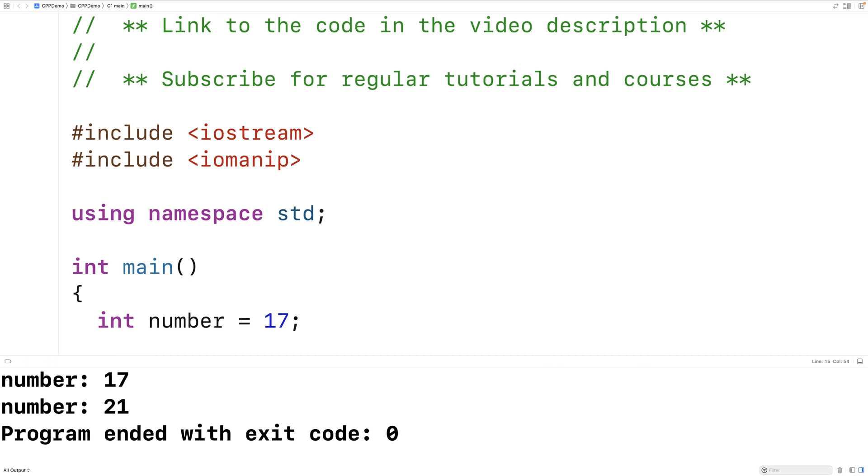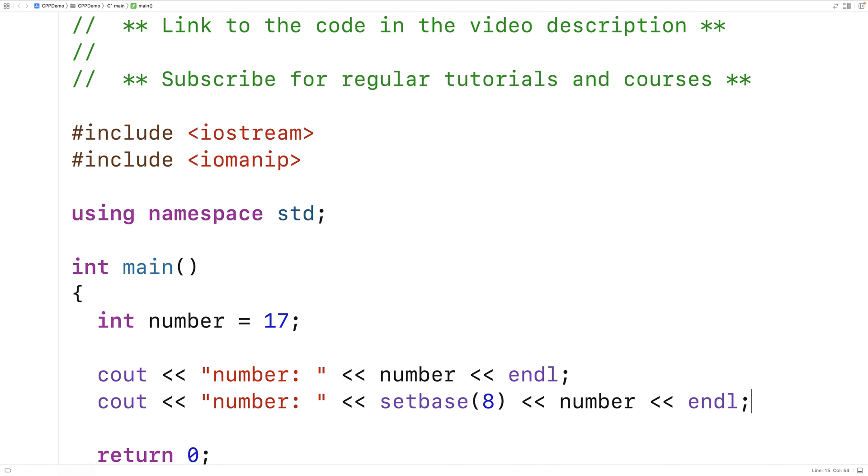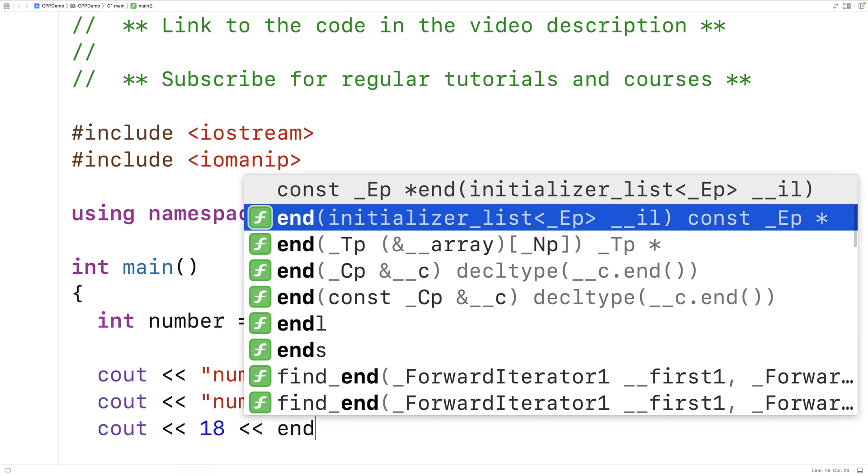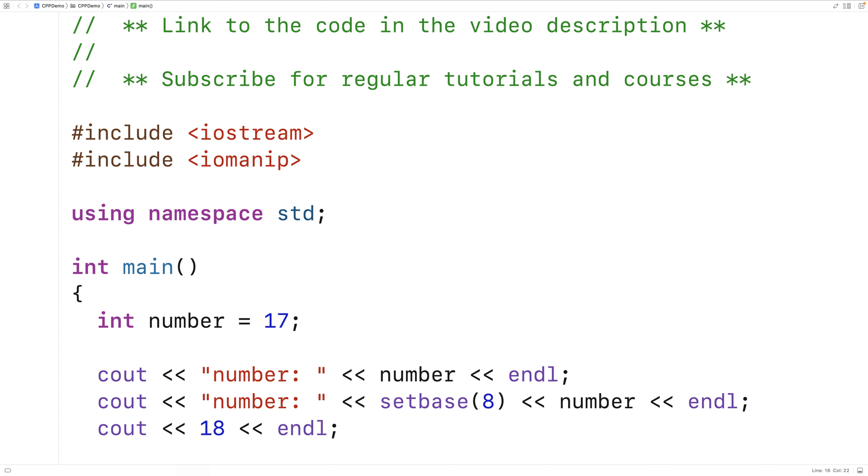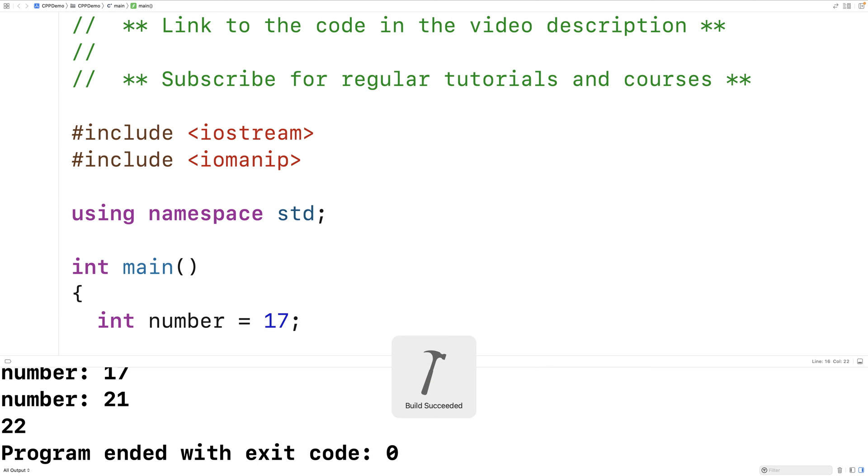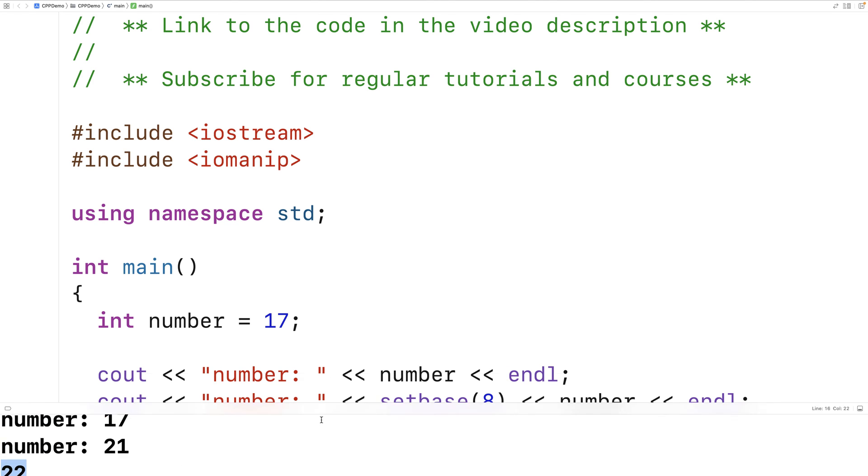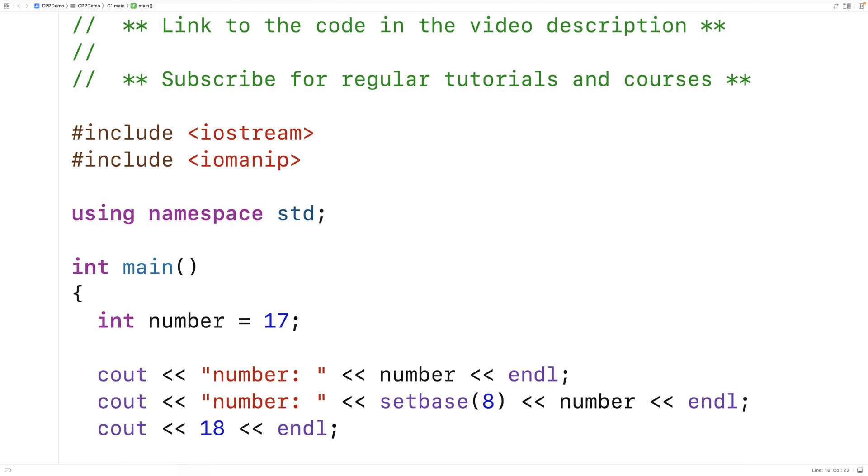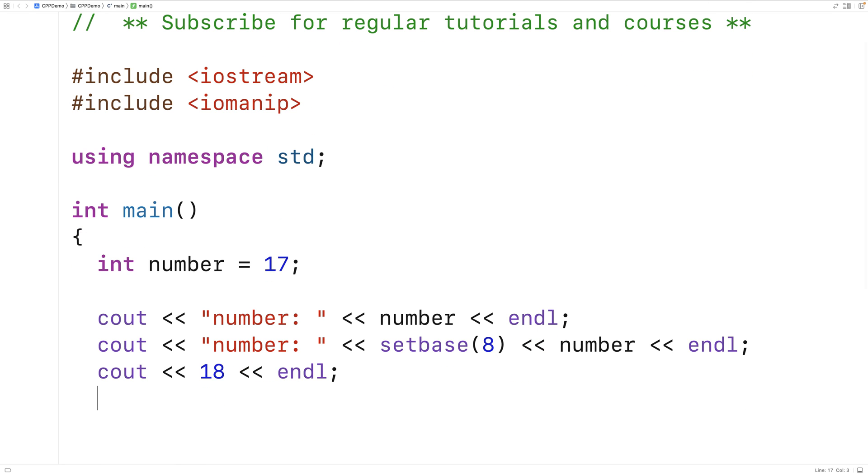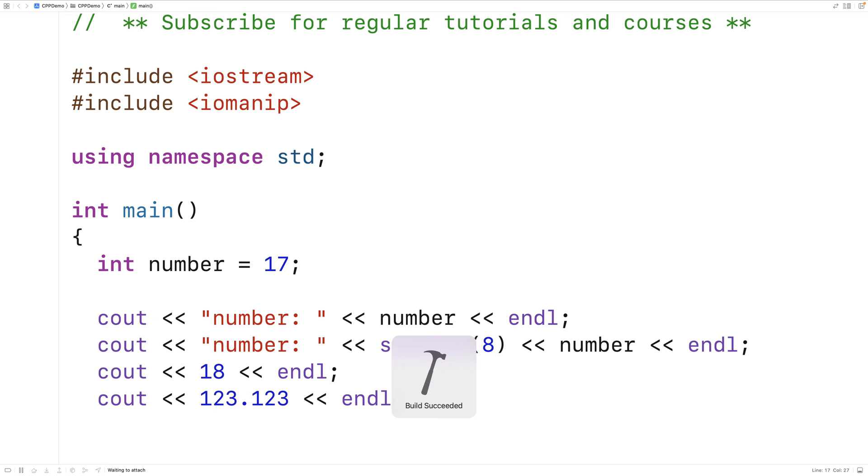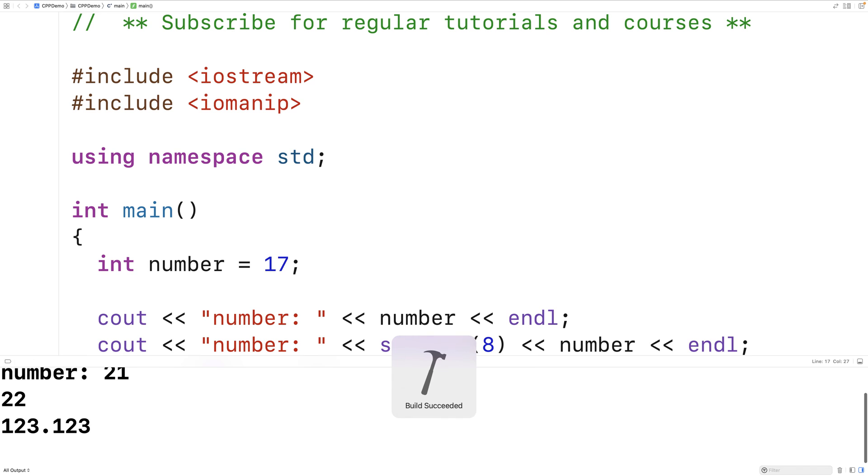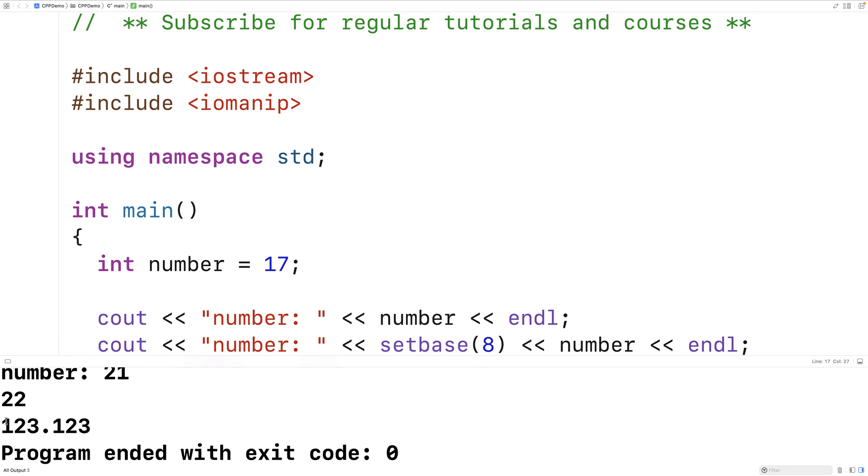Now this will only work with integers. So if we try to output 18 here, we're still going to have an octal representation of that number. But if we try to output a floating point value, like 123.123 followed by an end line, it's going to have no effect. We just get 123.123.